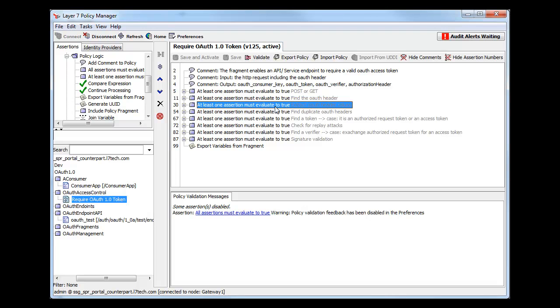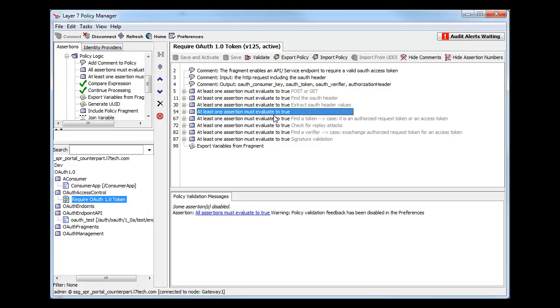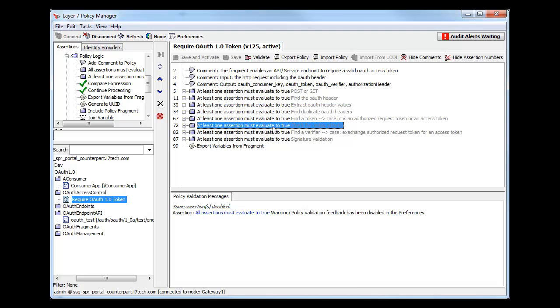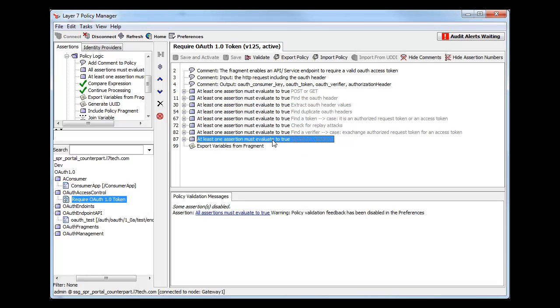it checks for duplicates and for replay attacks, and it verifies its signature. Basically, out-of-the-box support for OAuth-based access control for any API.